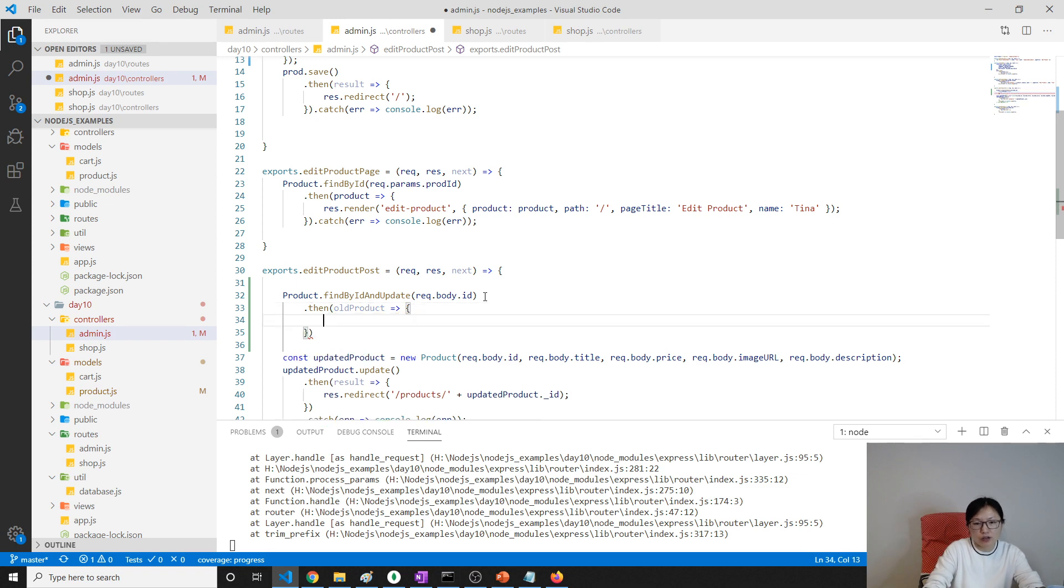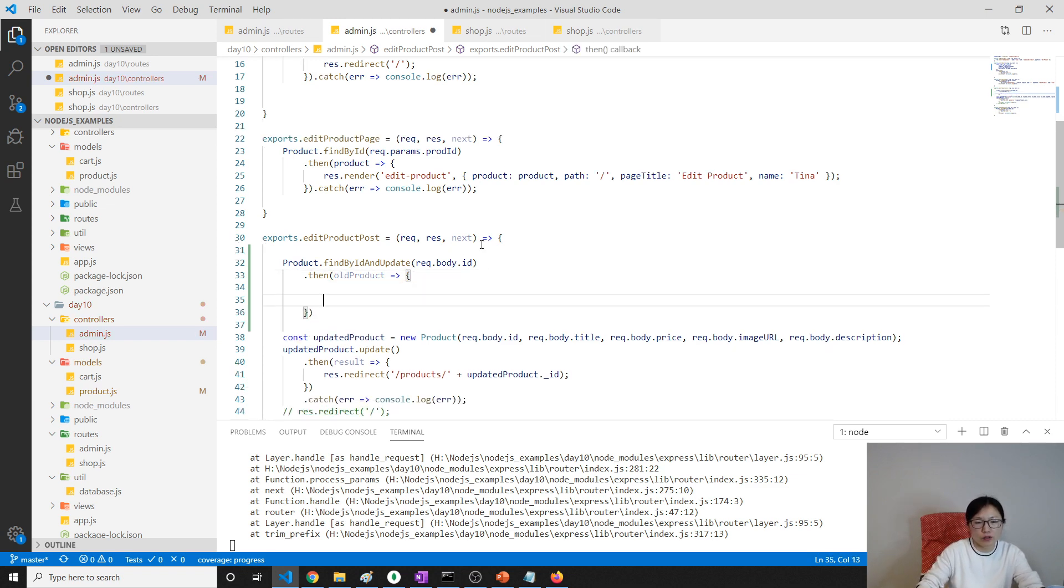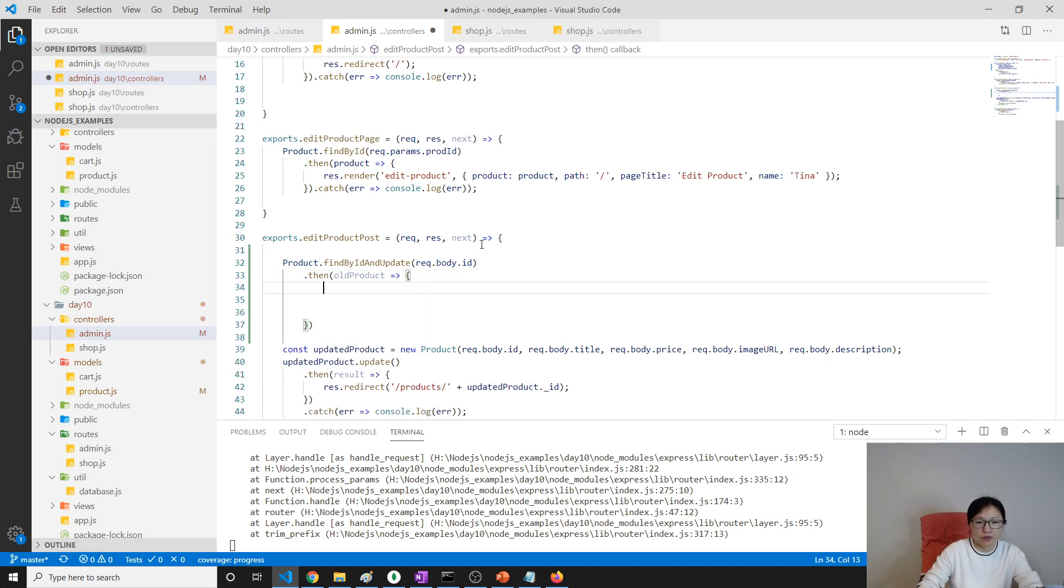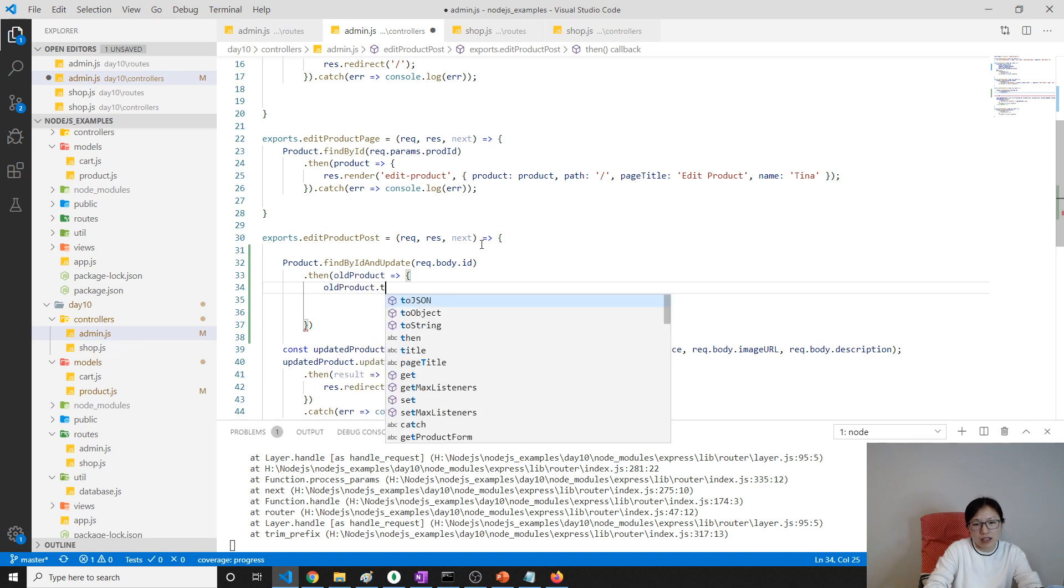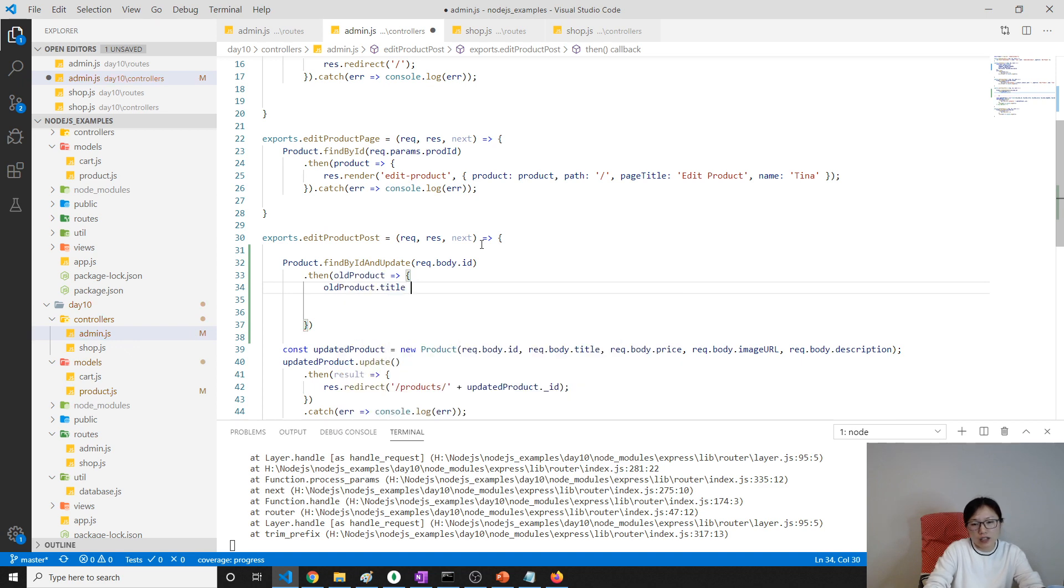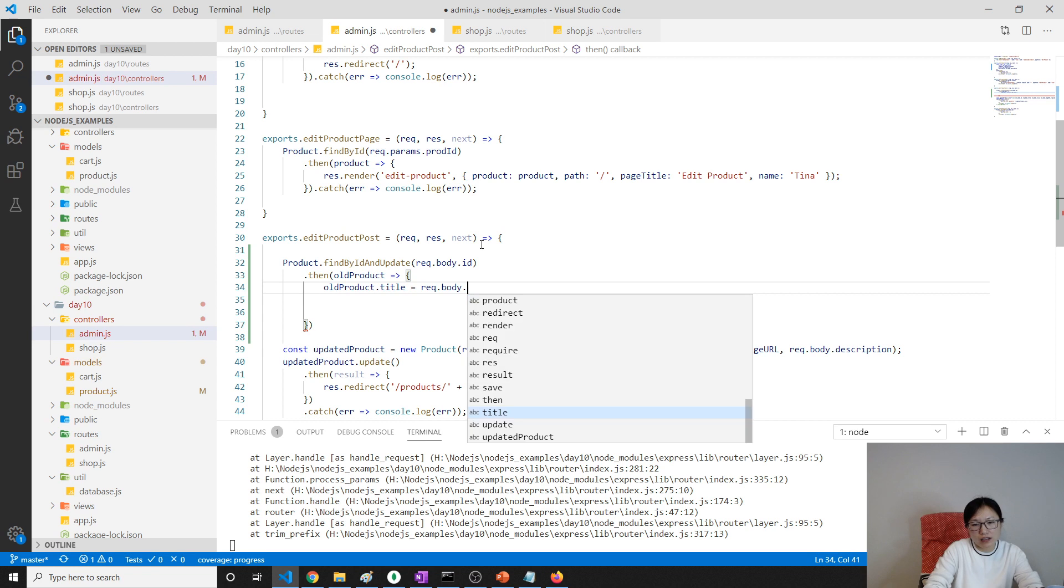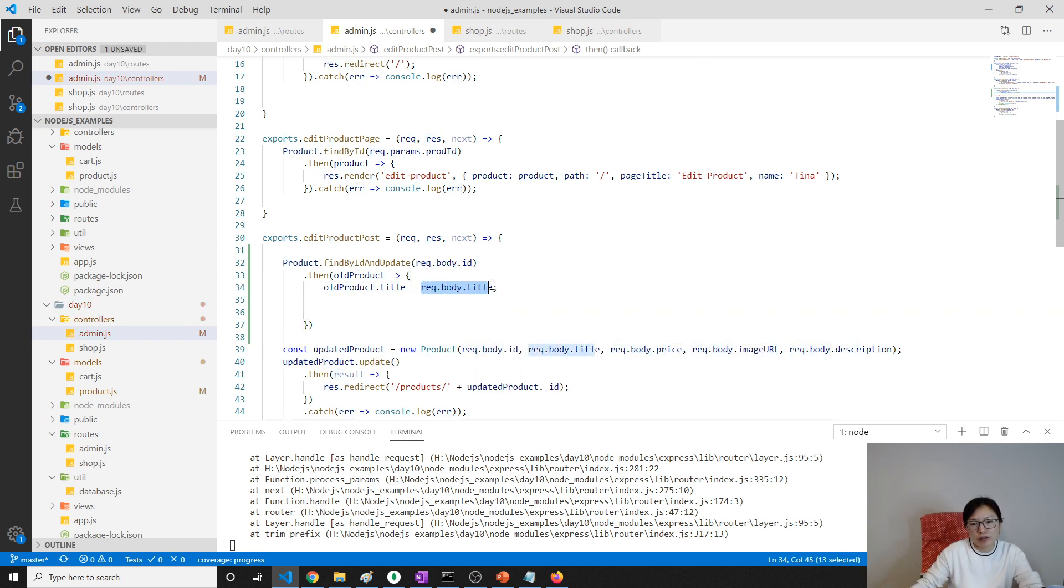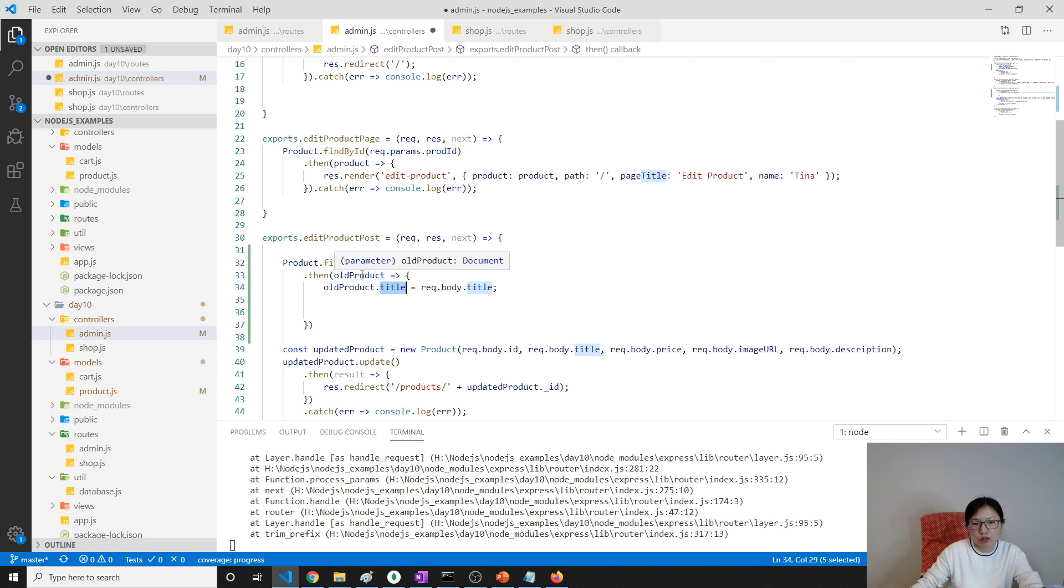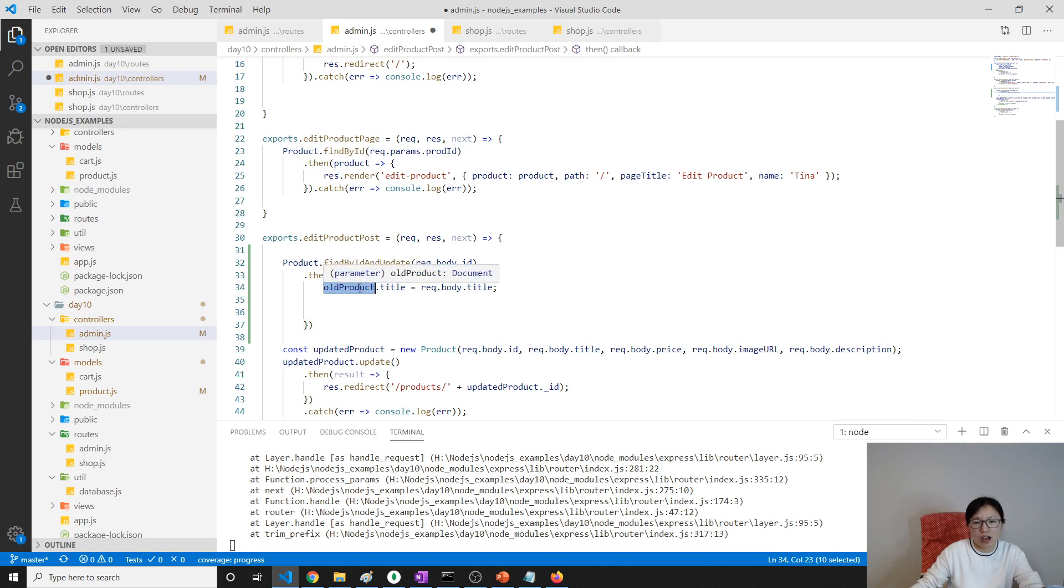Then you can do the change on this one. How do you do the change? Old product dot title equals request.body.title. We're just using the value we retrieved from the form to overwrite the old product title in the database. This is the document, this is the object. How do you change the value? Using object.key. Title is the key.